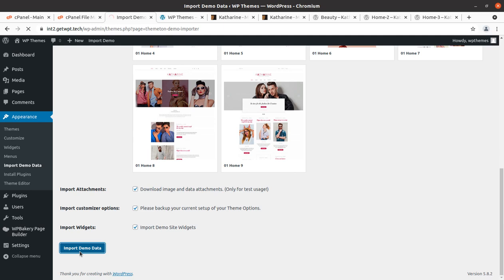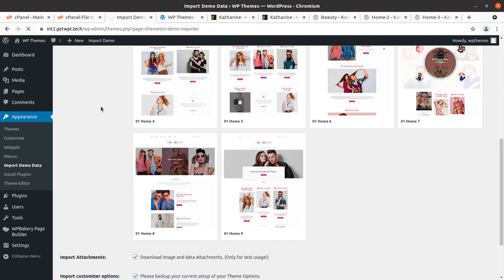Now the import process will begin and the screen will show the next message in just a few seconds or a minute or two. It depends on the internet connection and the hosting being used, and it also depends on the developer's server. Keep patience here — it is a necessary activity for importing the demo. Remember, don't hit the back button and don't hit Import Demo Data again until you get a message on the screen. Let it complete — the loading bar is going on.